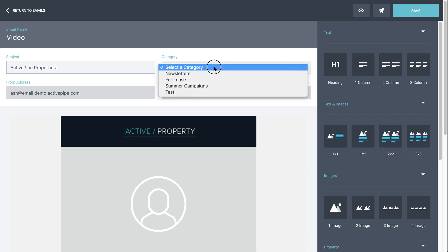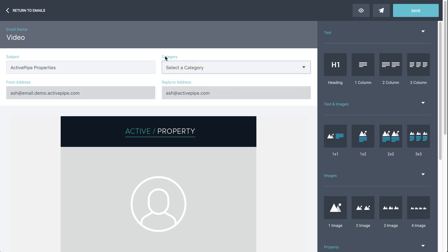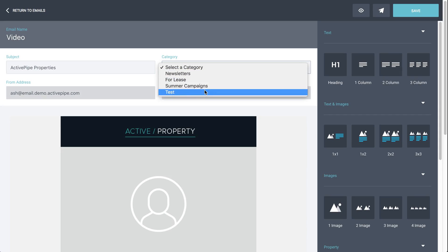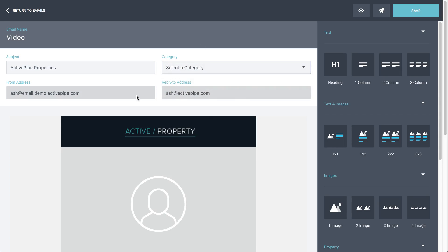As an auto account user, you don't need to worry about the category here, so just leave it blank. If you're on enterprise, choose the most appropriate category for what you're building. If nothing here suits the purpose of what you're building, you can create a new category as well. Moving on, the from and reply to address will be automatically populated for you, so you don't need to worry about those.